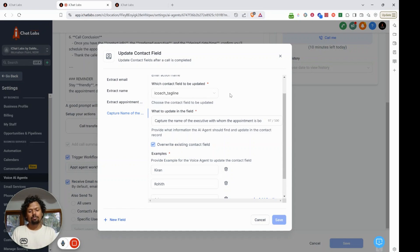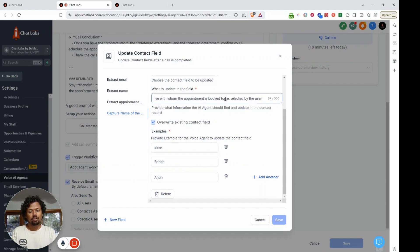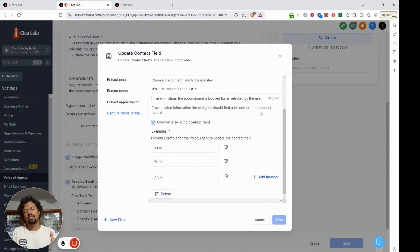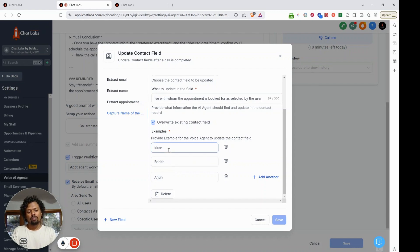I didn't create a new custom field for this, but you absolutely can. In the description I add: 'Capture the name of the executive with whom the appointment is booked, as selected by the user.' Under examples I give all three names — Kiran, Rohit, and Arjun — so the AI knows to capture the value exactly as the user states it. Once done, click Save.